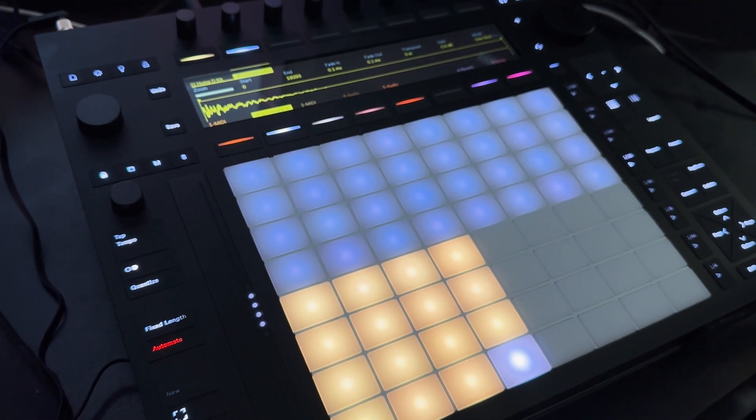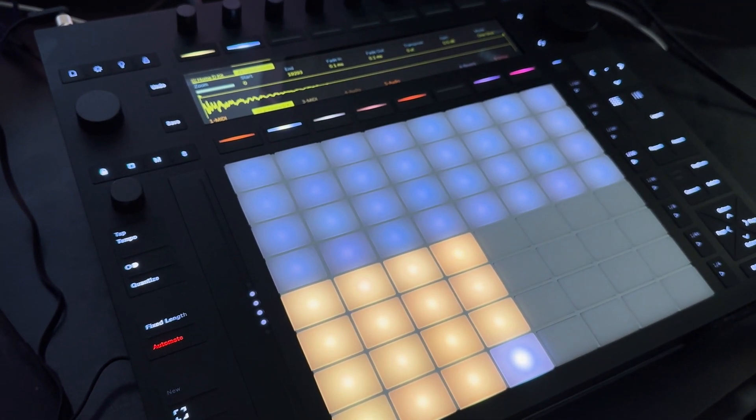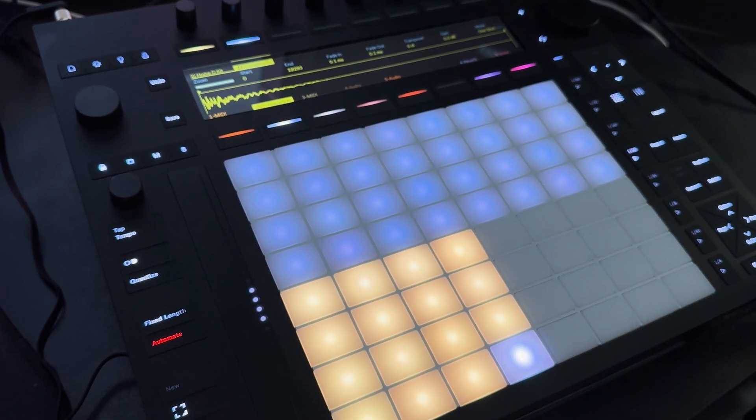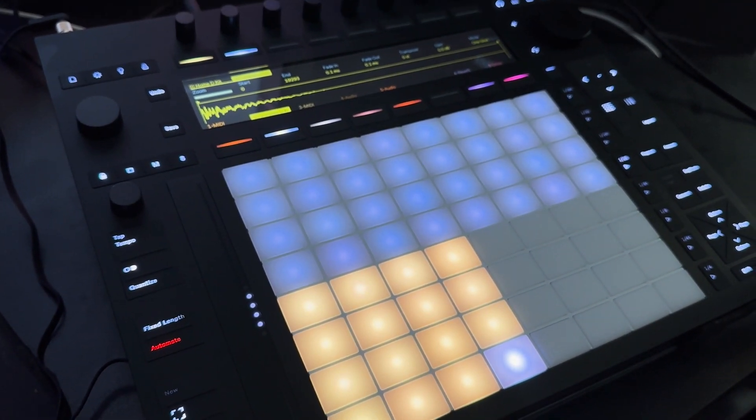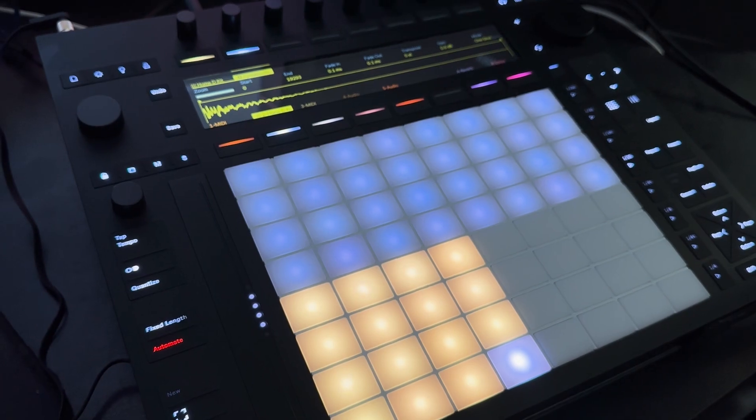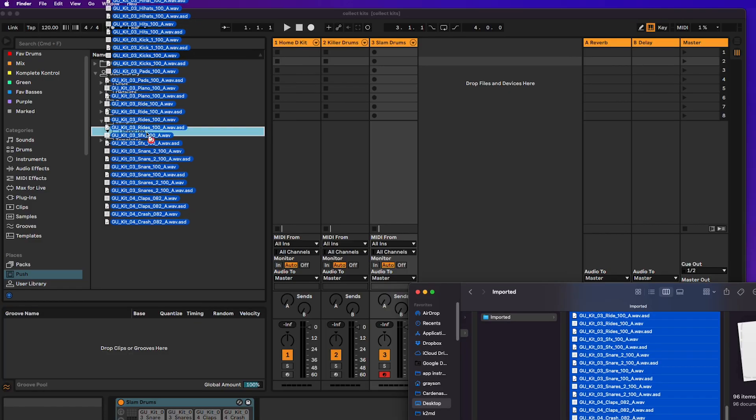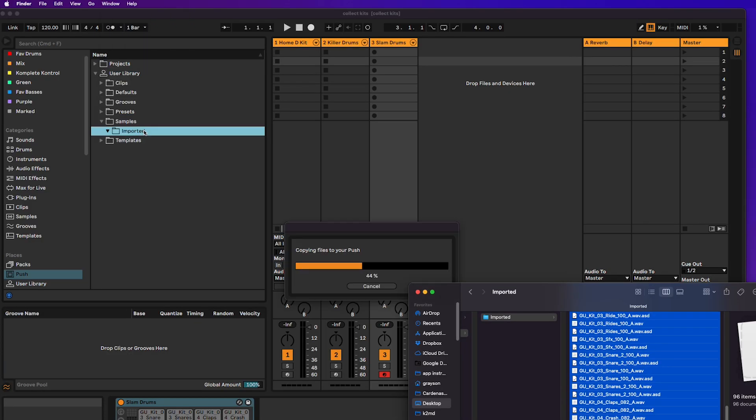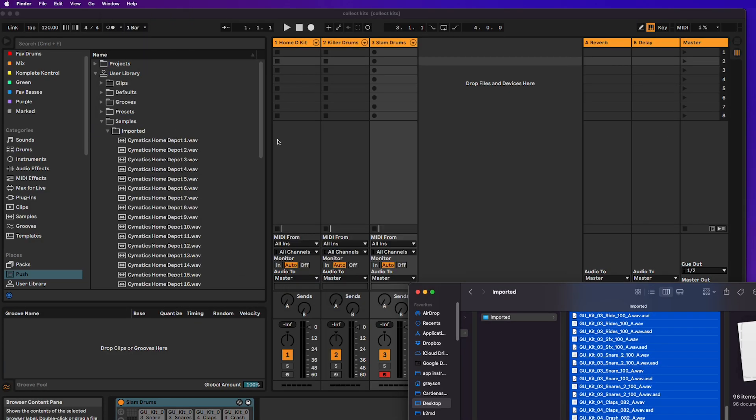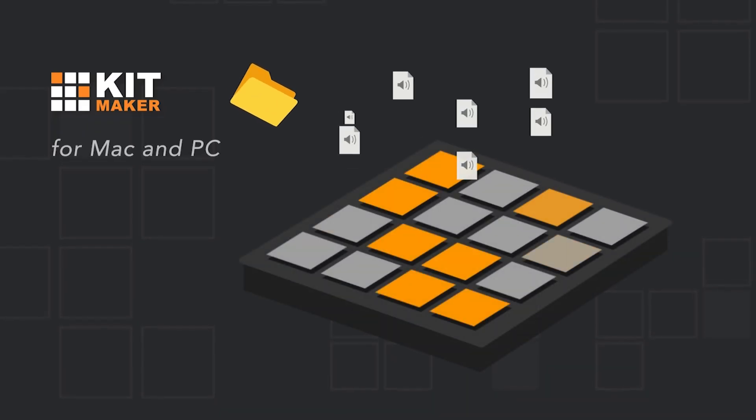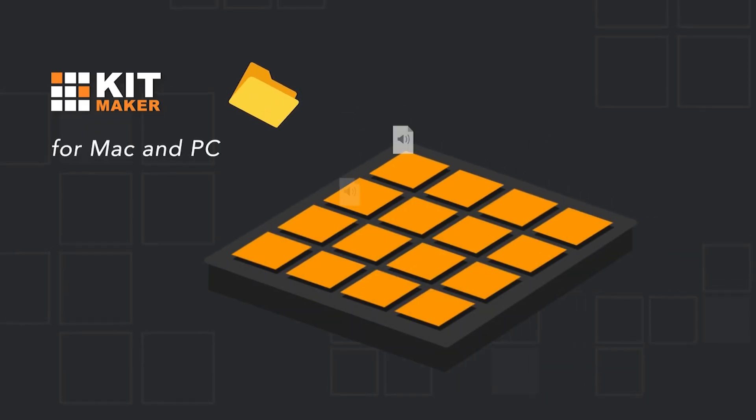It's possible Ableton will have the software copy the samples for you in a future update, but currently, moving them manually is the only method I've found to get the kits from Ableton into Push 3. But, there's actually one more way of managing your kits.